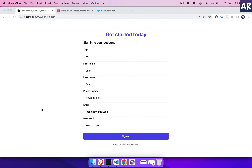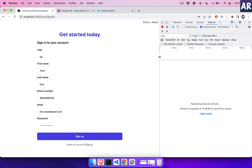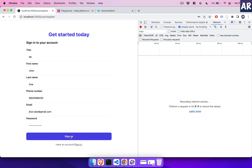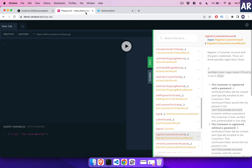Today we are going to look at building new functionality where a user is able to register to our store. This is my registration form — I have already filled it up. When I click sign up, let me open up the network tab as well, so we have a better understanding. When I sign up, it makes an HTTP request to the Vendure Shop API.